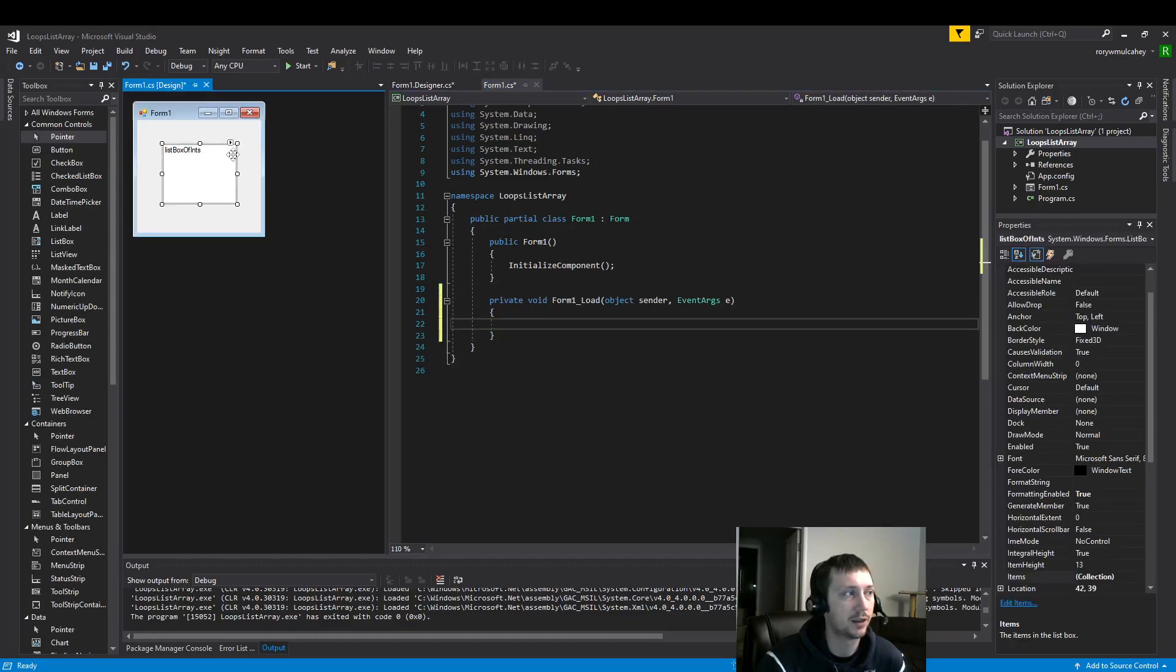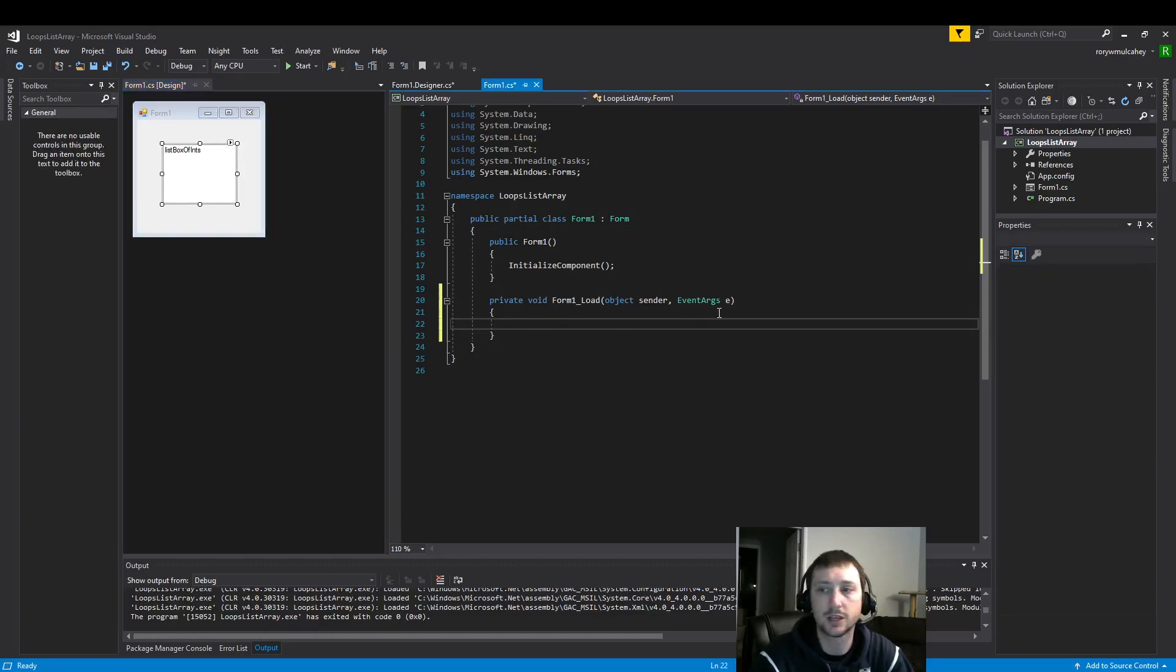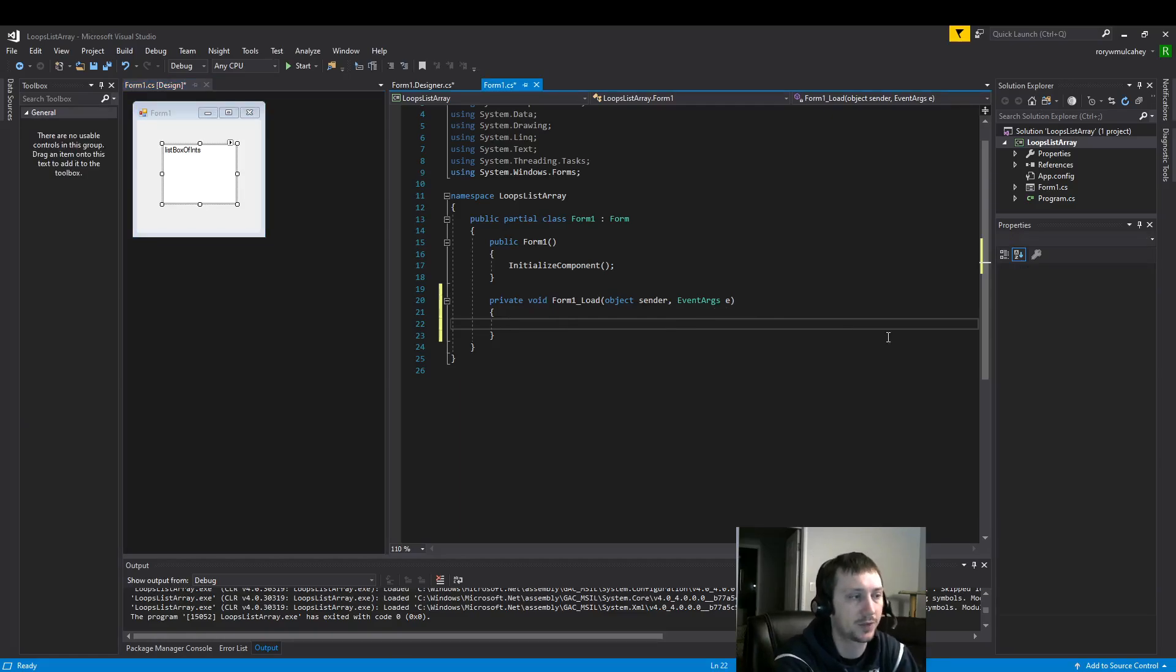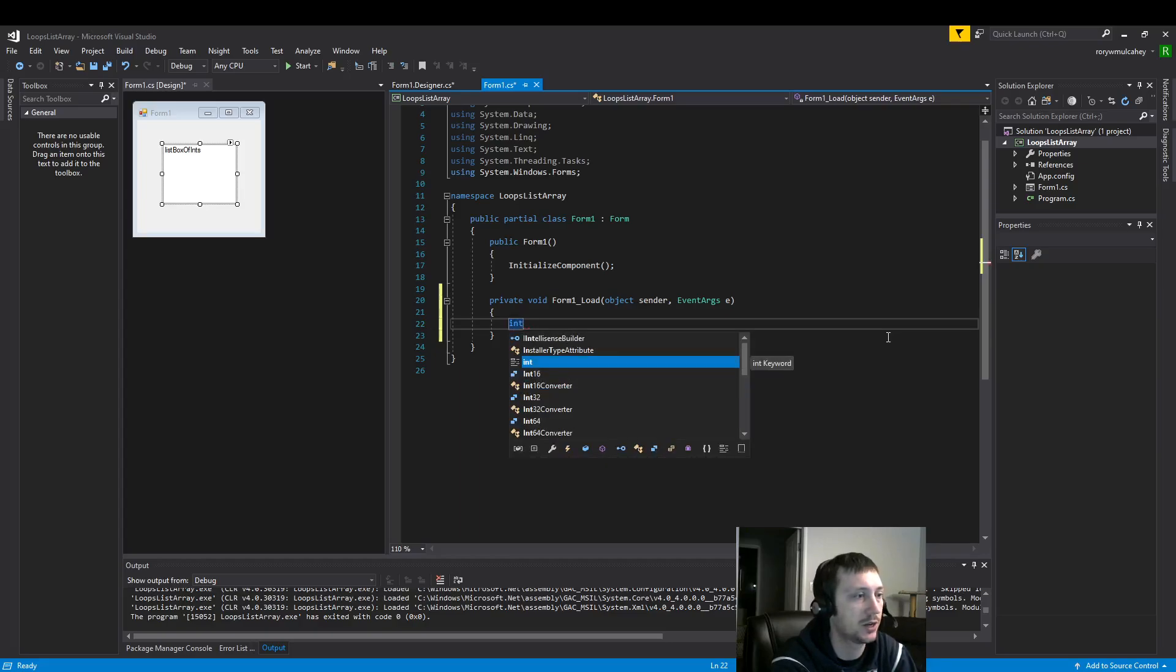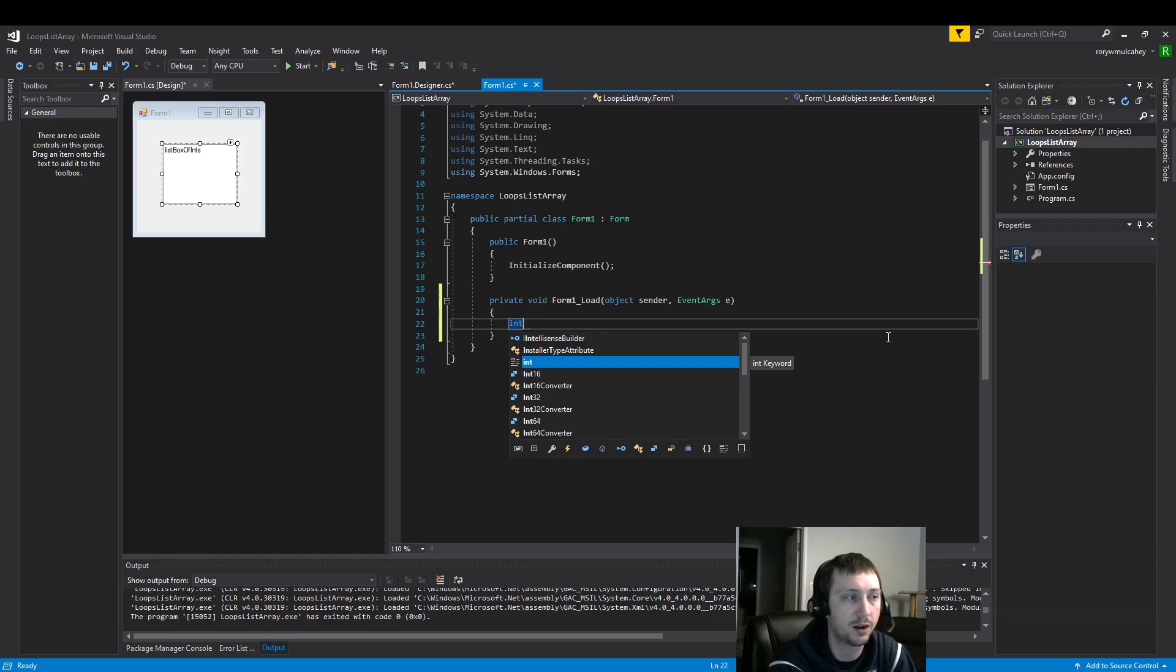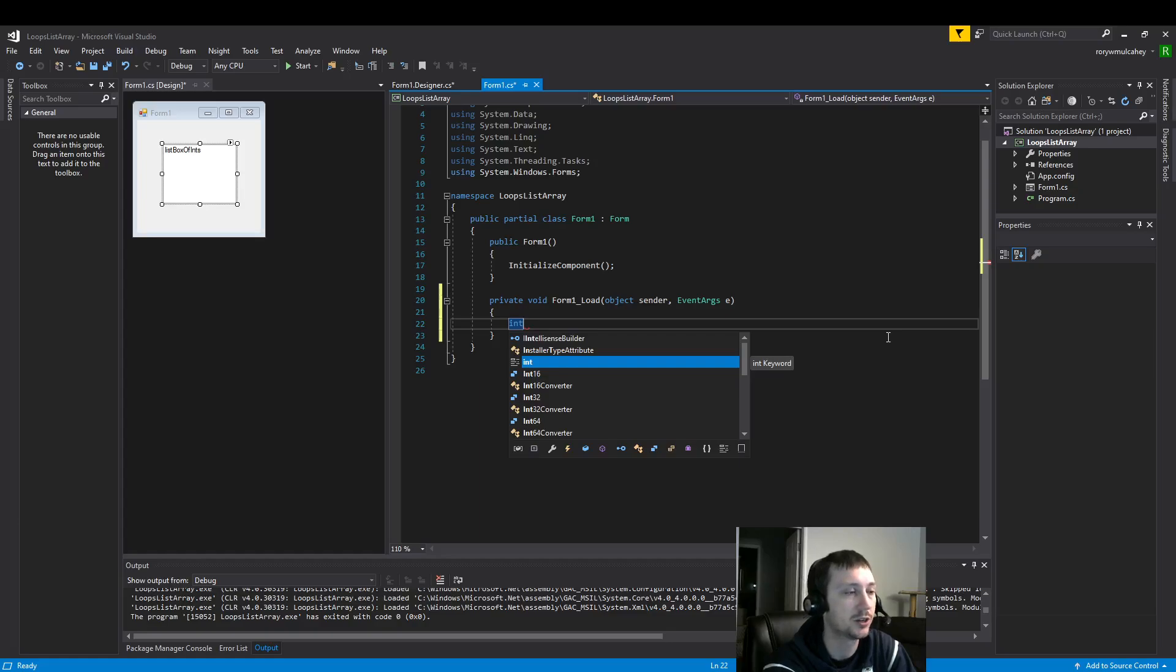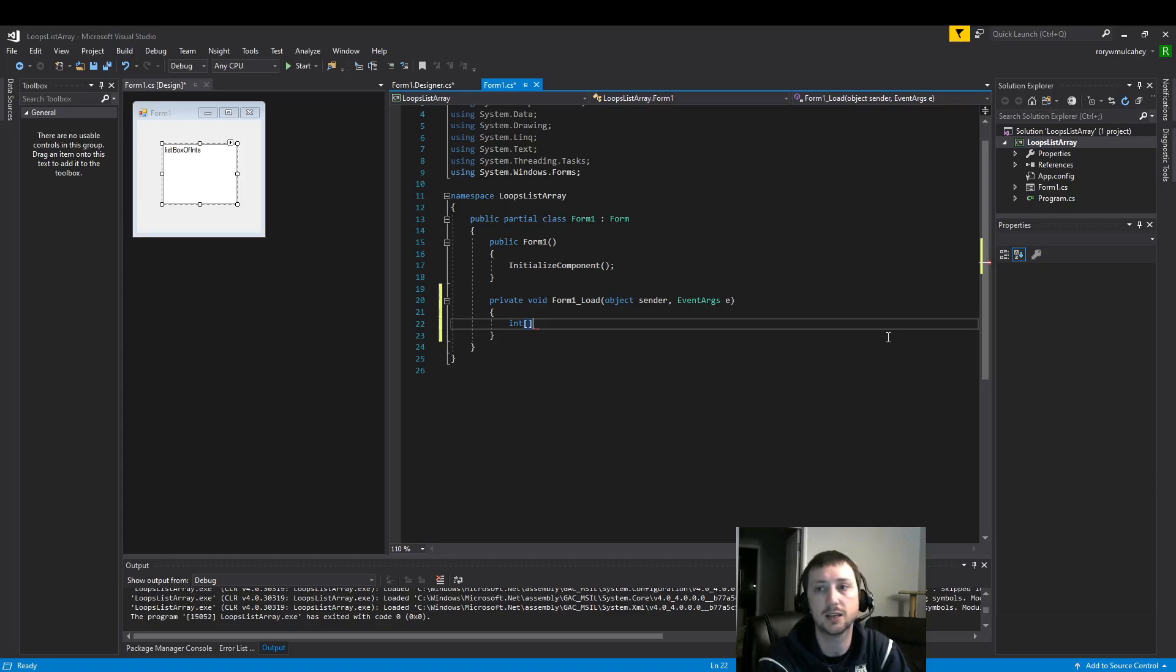Here we just have a regular list box that we're going to add data to here in a minute. The first thing I want to do is build an integer array. So we'll go over some of the important principles of that. So here the first thing we need to do is define our variable type.